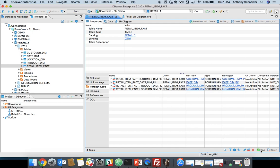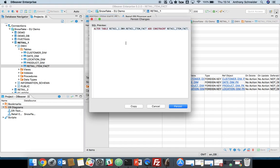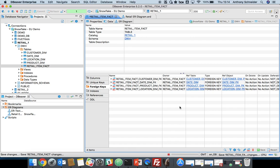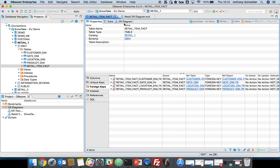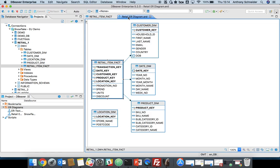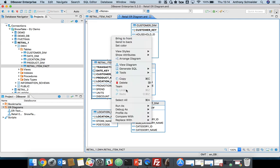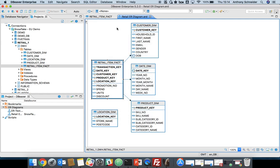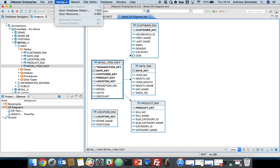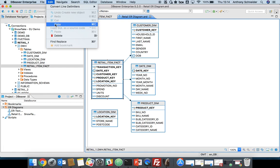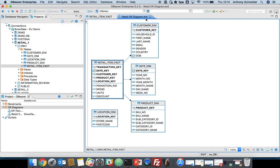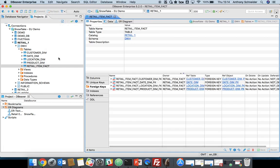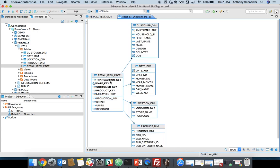What you want to do is you want to persist that though. If we click save, DBeaver tells us what it's going to send to the database, which is an alter table statement and added constraint. We're going to persist that in the database. If we refresh that, it's now made the connection between location dim and item fact.